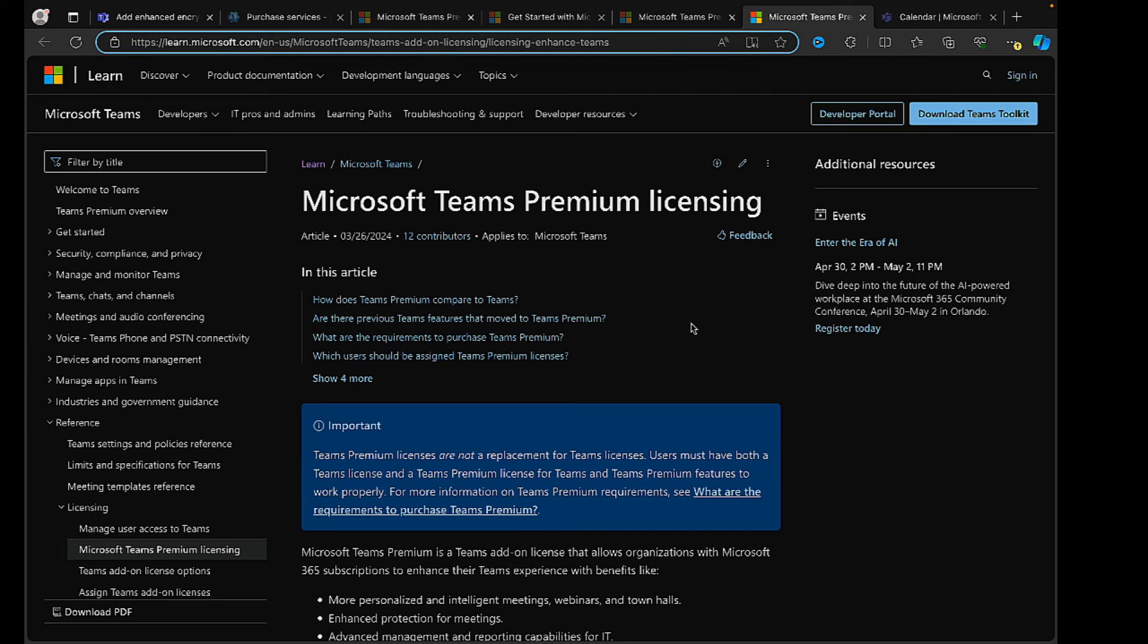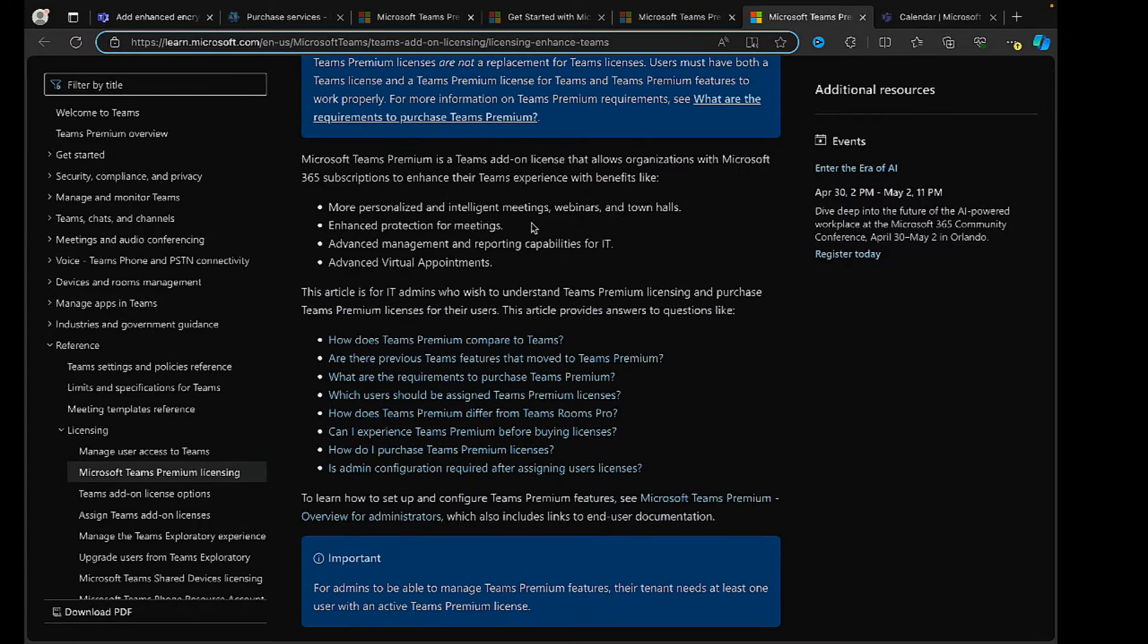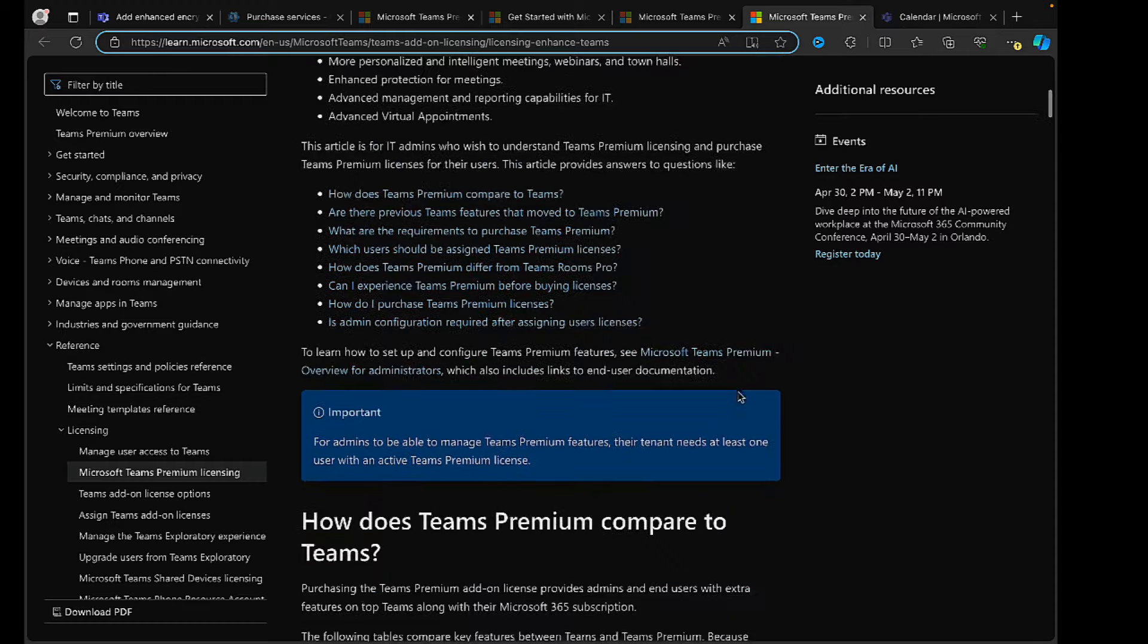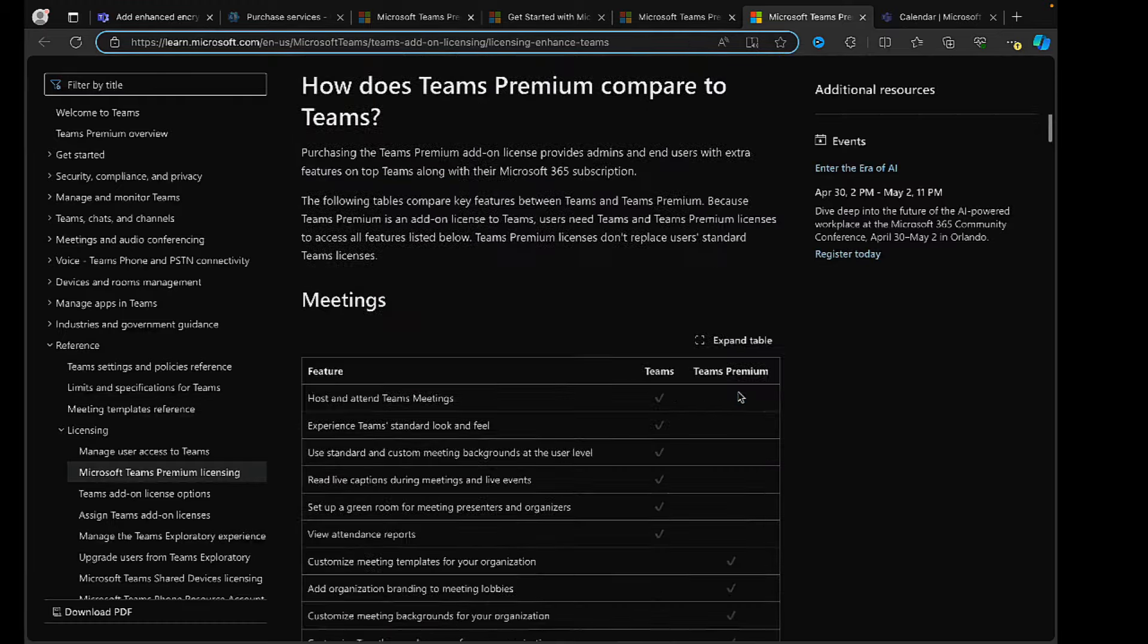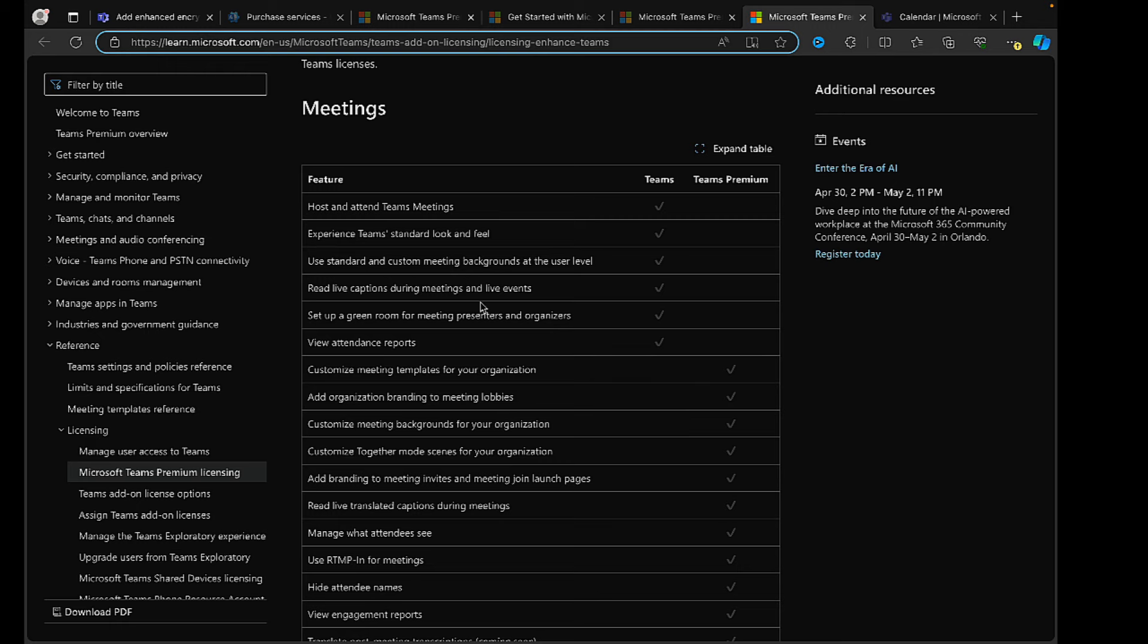So let's have a look at how we get that Teams Premium licensing and what it does for us. First of all, looking at this learn.microsoft.com article on Teams Premium licensing is a great starting point for you to understand what you're going to get if you take the plunge and upgrade your Teams to Teams Premium. This add-on license allows organizations with subscriptions to enhance their Teams experience. Some of the benefits include more personalized and intelligent meetings, webinars and town halls, enhanced protection for meetings - that's alluding specifically to sensitivity labels from Microsoft Purview - advanced management and reporting capabilities for IT, and advanced virtual appointments.